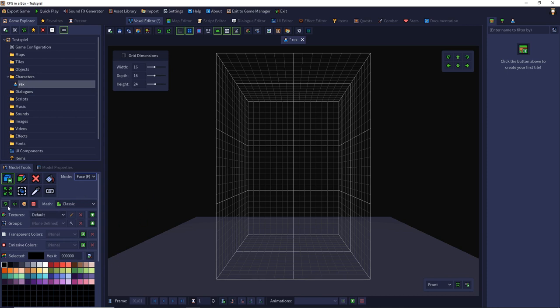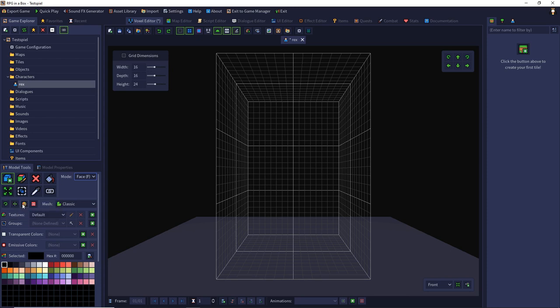Directly below we have the rotate button to rotate our model. Then we can mirror it with the mirror button and we can apply new colors with the palette button. The section below I will explain in a later episode.